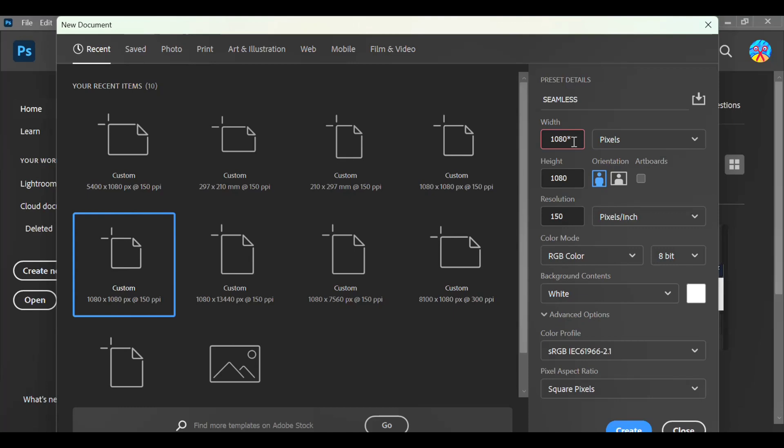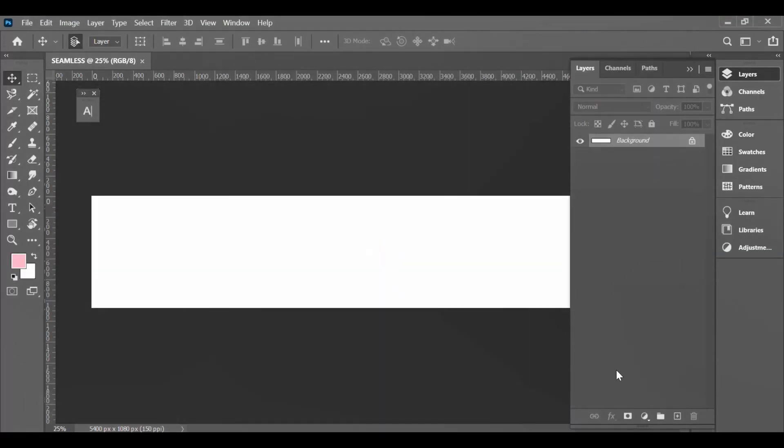If you want to use the portrait size, you change the height to 1350. So you set your resolution to whatever you want, then you create.